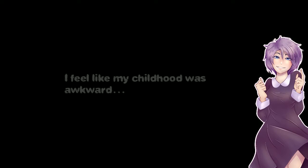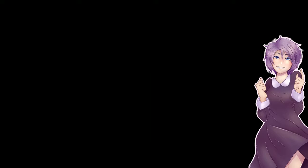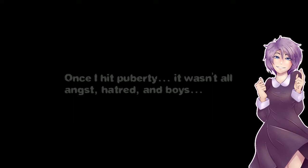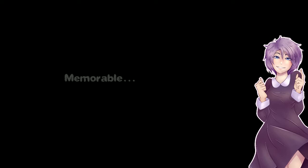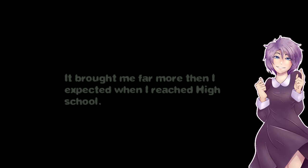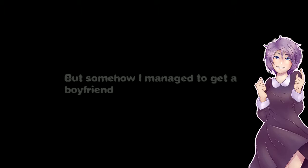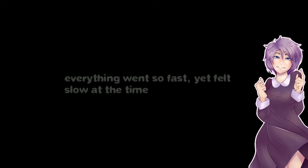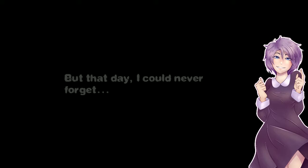Wow. I feel like my childhood was awkward. Still seemed rather normal though. My teenage years on the other hand were scarier. Once I hit puberty it wasn't all angst, hatred, and boys. Well maybe a boy, maybe a girl. My teen years were very memorable. It brought me far more than I expected when I reached high school. I still was not very social, but somehow I managed to get a boyfriend. Well it's better than me. Everything went so fast yet felt slow at the time. Just a blink and it was all gone. But that day I could never forget.